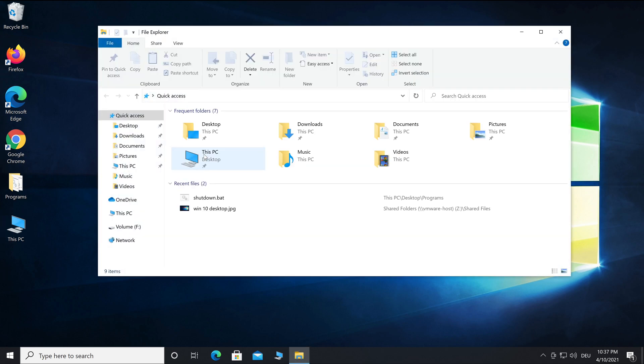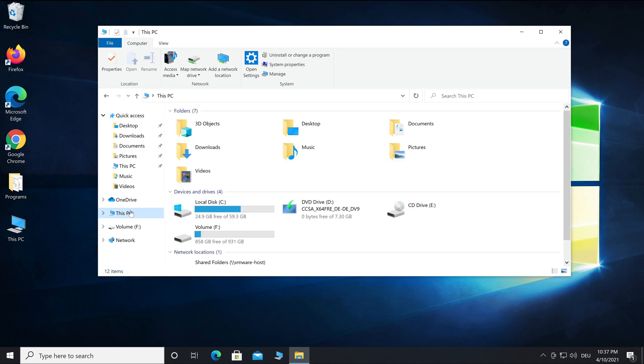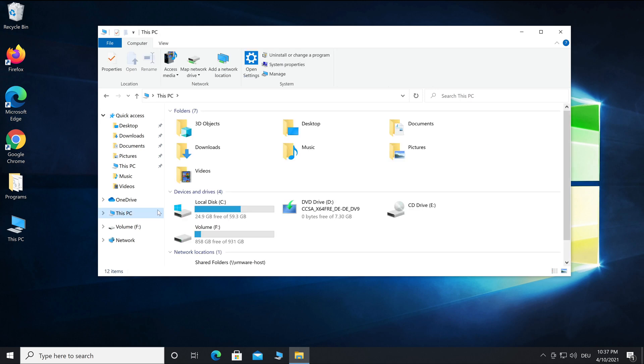Press the Windows key and E at the same time to open this overview. Then check the current storage usage. In my case, approximately 25 gigabytes of a hard drive are used.